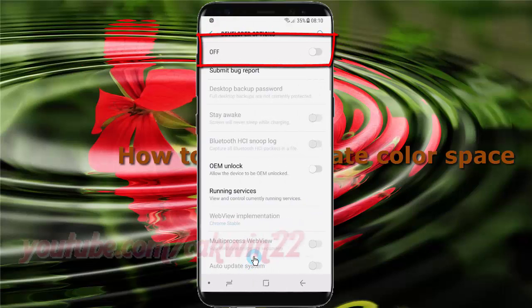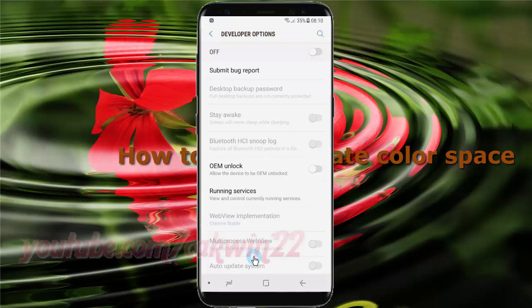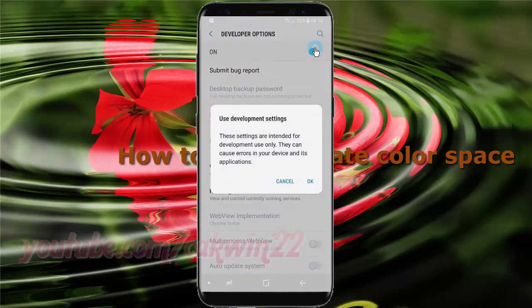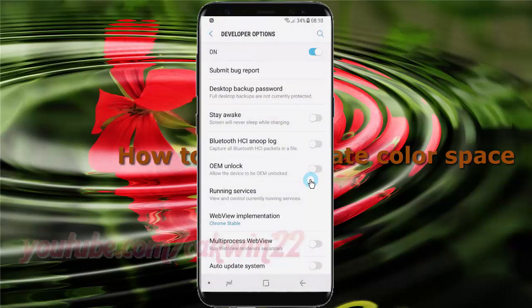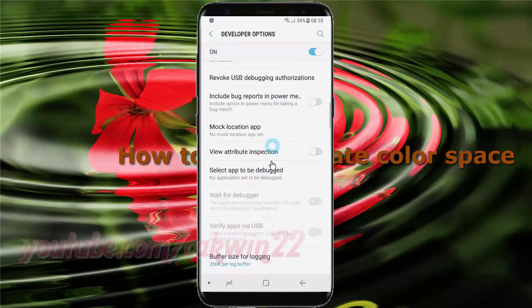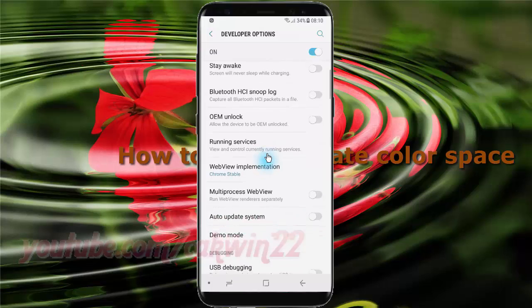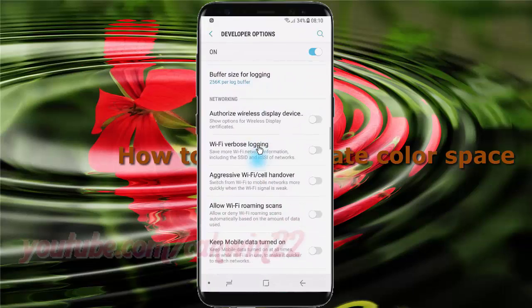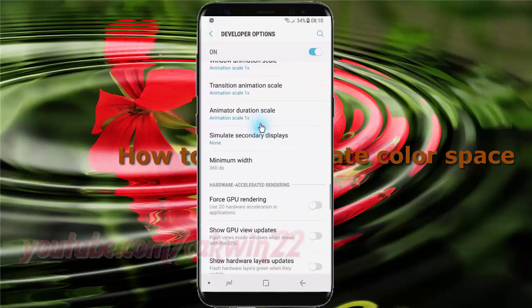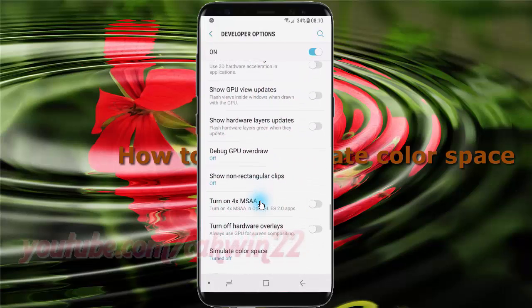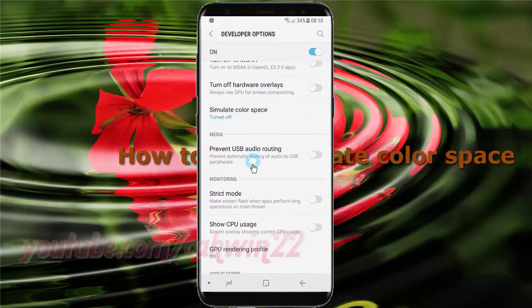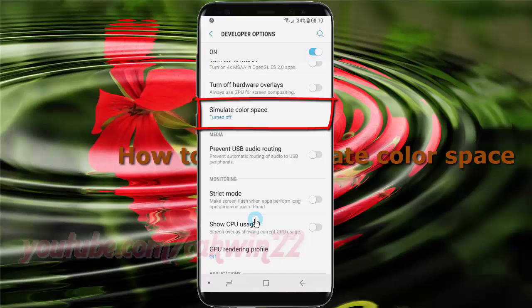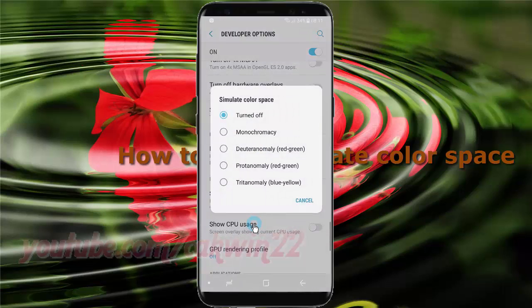Tap developer options switch until on to turn on. Scroll down. Tap simulate color space. Select the option you want.